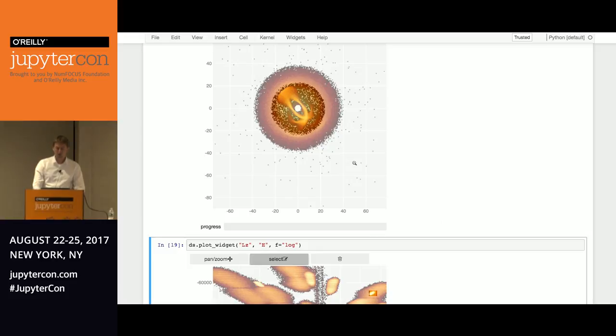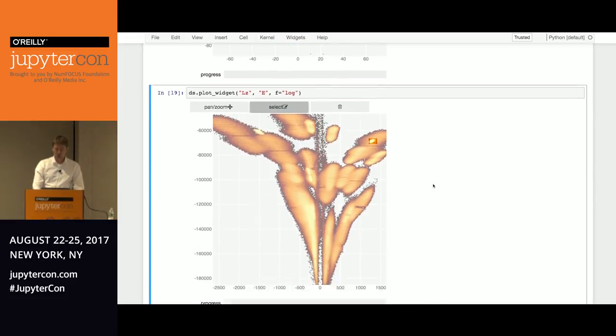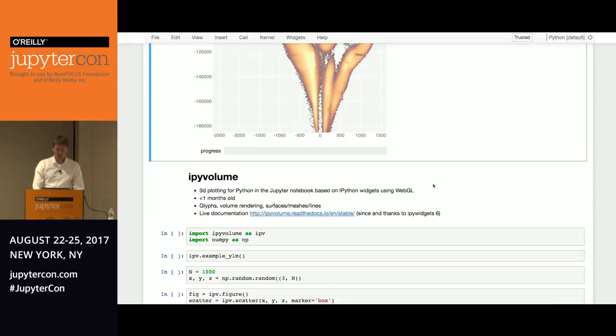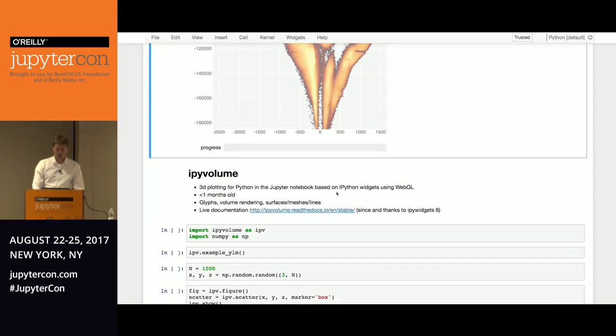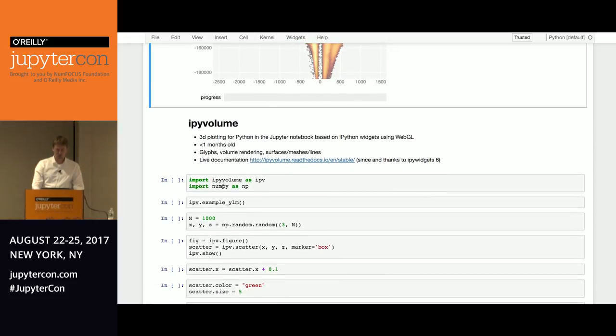And that's what we hope to see. These clumps in energy and angular momentum to prove that actually our Milky Way was formed this way. But the Milky Way is three-dimensional. We live in a three-dimensional space and we're looking at the 2D projection. And we actually want to look at this in 3D. But there was no 3D visualization that was interactive in the browser. So what do you do? You write it yourself.